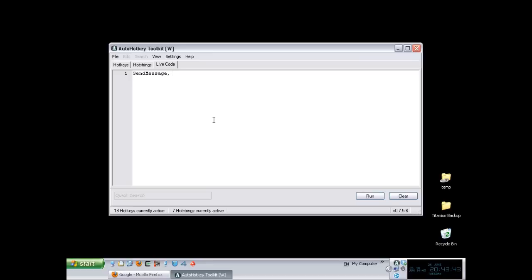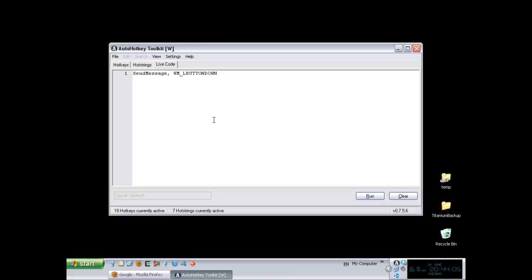Messages, as I mentioned in the other video, are divided into three parts. The message itself, which if you look through MSDN, you can get the names and values of them. For example, L button down is the name of a message. Those names represent a hexadecimal number, which is what I'm going to be using. I'm not going to put the name of the message, just the hexadecimal number. So that is the first part, the value of the message.